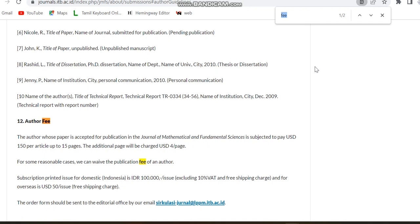These are the details regarding the three paid Scopus indexed journals. We are sharing the links in the description box. If you are interested in more information regarding these journals, you can click the links provided in the description box. Thank you.